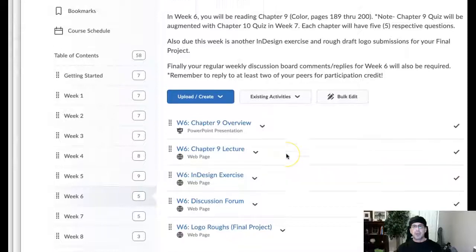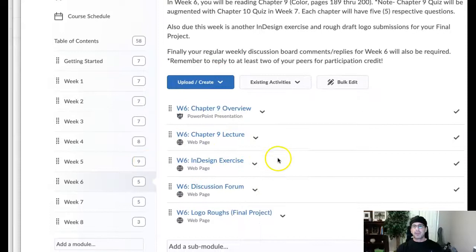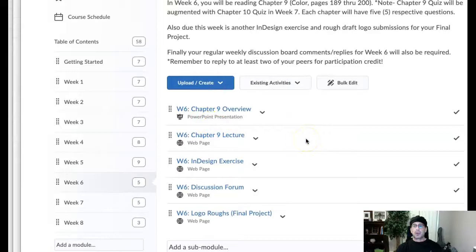Okay class, welcome to week six. So let's do this. Let's go through the course structure first, the course setup for week six, including the learning activities. And then we'll go ahead and go through the announcement to kind of wrap it all up.